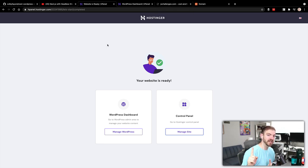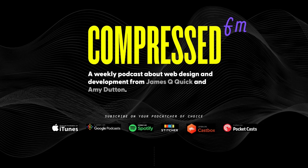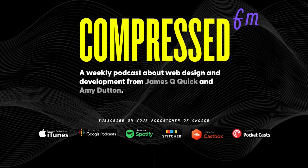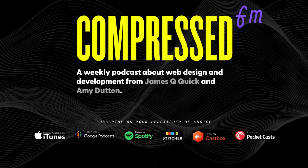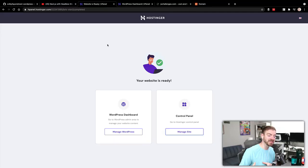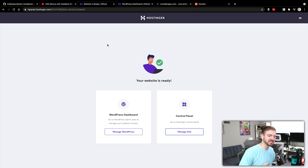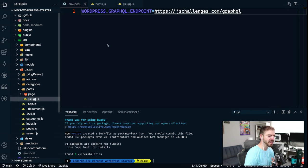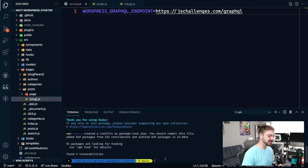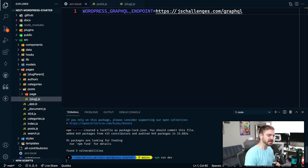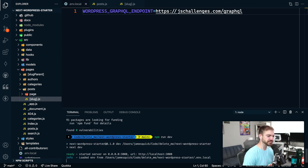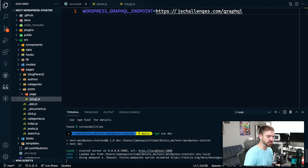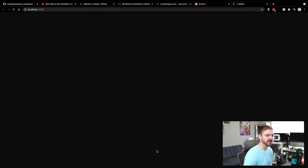If you didn't know this, I do want to share, I have recently started a podcast with Amy Dutton called Compressed FM, where we talk about, we do weekly episodes on web development and web design. So if you're interested in learning more about those, make sure to check us out on Spotify and anywhere else that you listen to podcasts. Let's go ahead and check. Looks like all of our packages have installed. Let's do an npm run dev now and see how this thing hopefully is up and running.